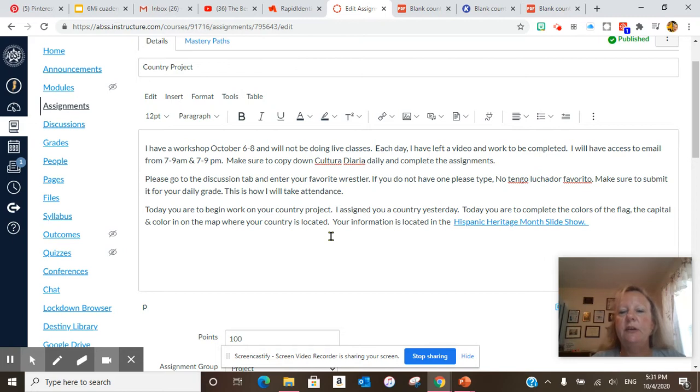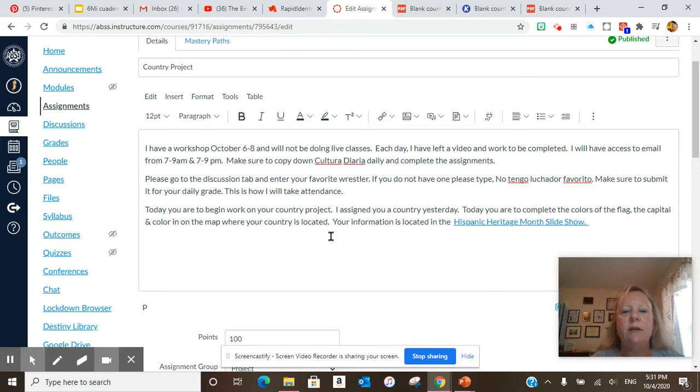Each day I have left a video and work to be completed. I will have access to email from 7 to 9 a.m. and 7 to 9 p.m. Make sure to copy down cultura diaria daily and complete the assignments.